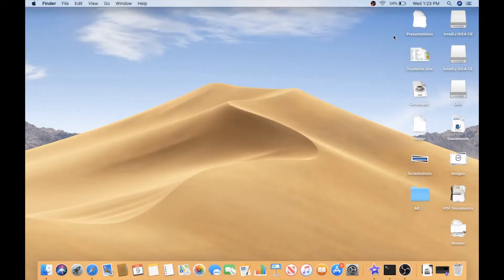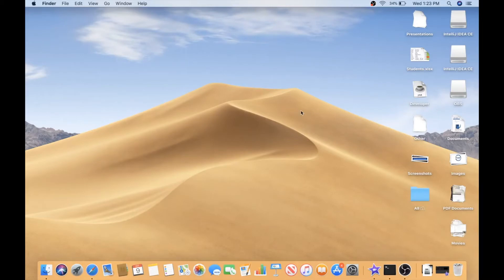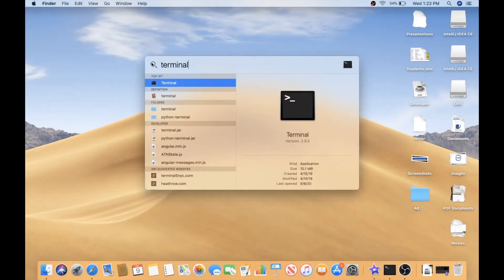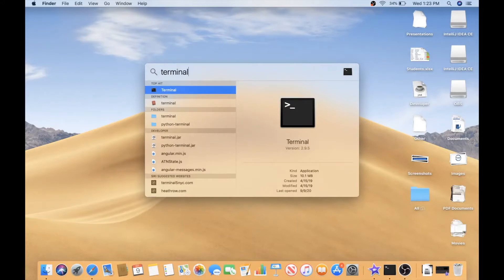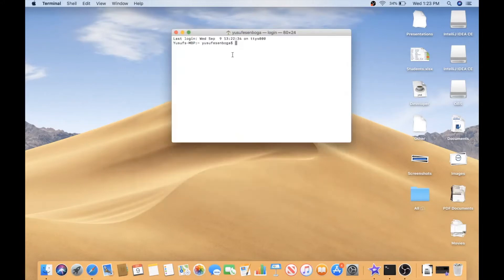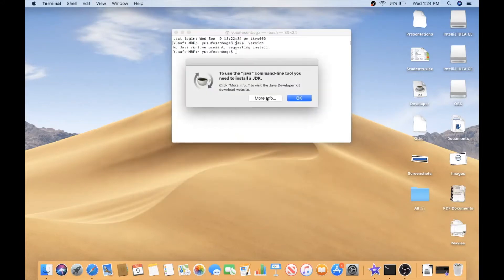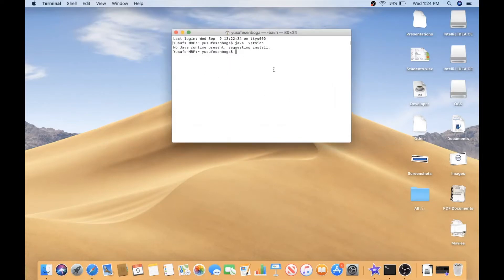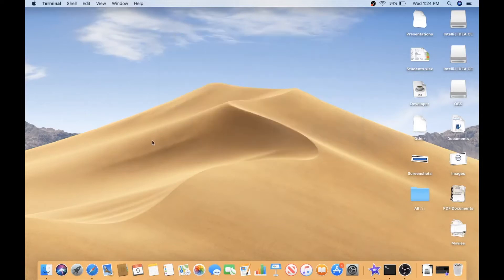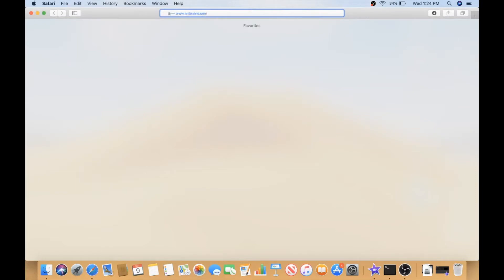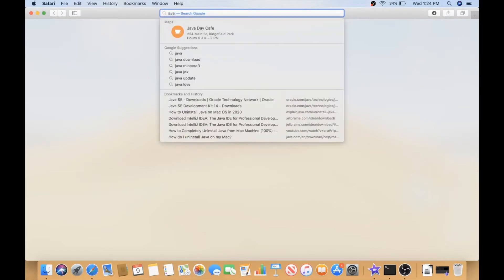Hello everyone, in this video we're going to be learning how to download Java and how to download IntelliJ. First of all, let's check if we already have Java in our computer. So in Mac we will go to terminal here and we will say Java dash version, and it says the Java command tool you need to install JDK, no Java runtime present, requesting install.